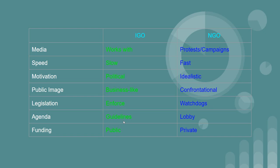Each has their pros and cons. Regarding media, IGOs tend to work with the media, whereas NGOs tend to stage protests. In terms of speed, IGOs work very slowly through legislation, whereas NGOs have fast responses. For motivation, one is political and the other is idealistic. For public image, IGOs are businesslike whereas NGOs tend to be confrontational. IGOs tend to be involved in creating legislation, whereas NGOs act as watchdogs to ensure people are not violating legislation. IGOs tend to have guidelines, whereas NGOs commonly lobby for activity, with differences in public versus private funding.